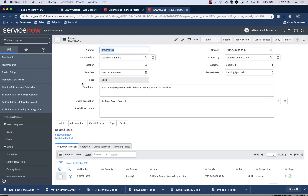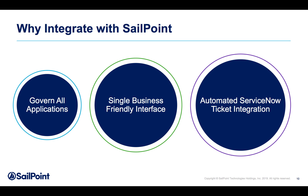Now we've switched over to the ServiceNow interface. The information about this particular request is captured inside a ServiceNow ticket that was automatically created. As the approval and the SOD violation decisions are made, that information is updated in the ticket. Once the accounts and all the access have been granted and verified, information inside the ticket is updated and the ticket is ultimately closed.